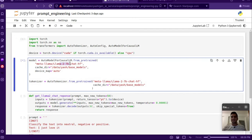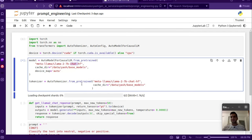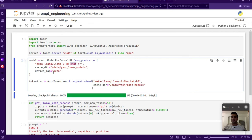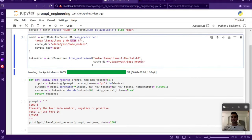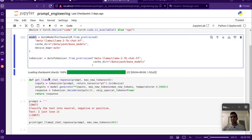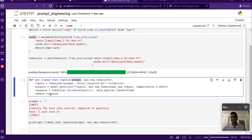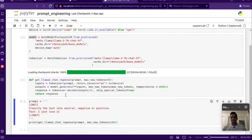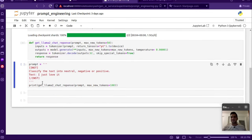Let's get back to the code. We'll load the LLM model — specifically the 7 billion parameter chat version. You can see previous videos if you don't know how to load it locally or what the difference is between the chat and base model. We have a small function which takes the model and tokenizer, takes a prompt as input, and gives the response as output.